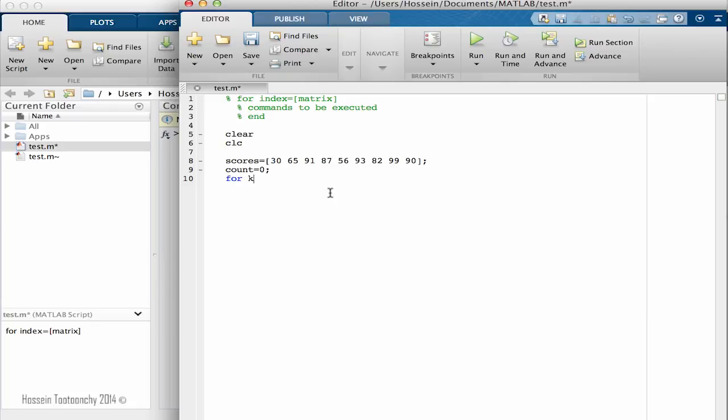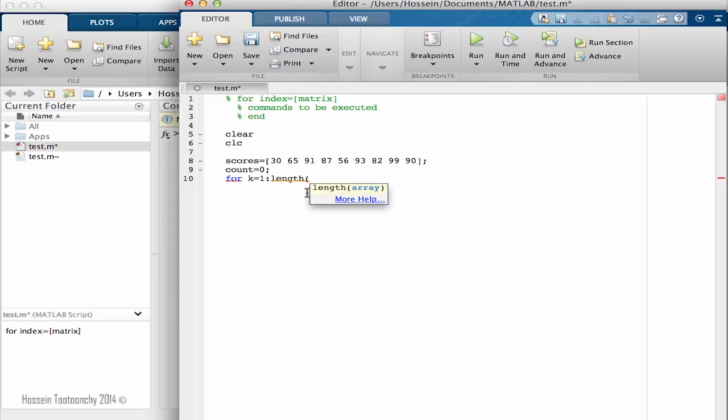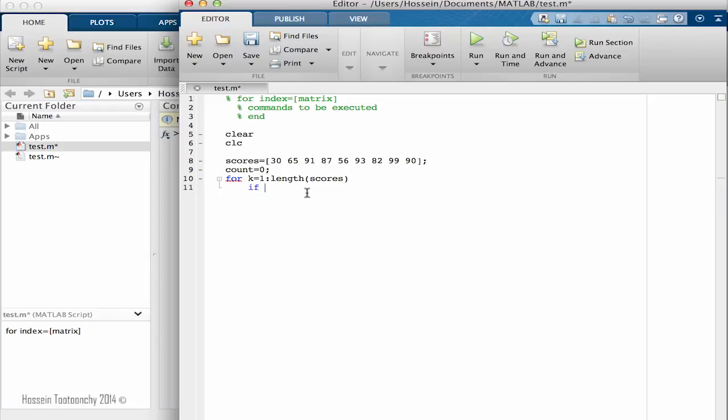So for our index will be K, starting from one up to how many numbers we do have in this vector. We're going to count it automatically through length function scores. And then we want to tell that we're not interested in all the numbers. We're only interested in those above 90.